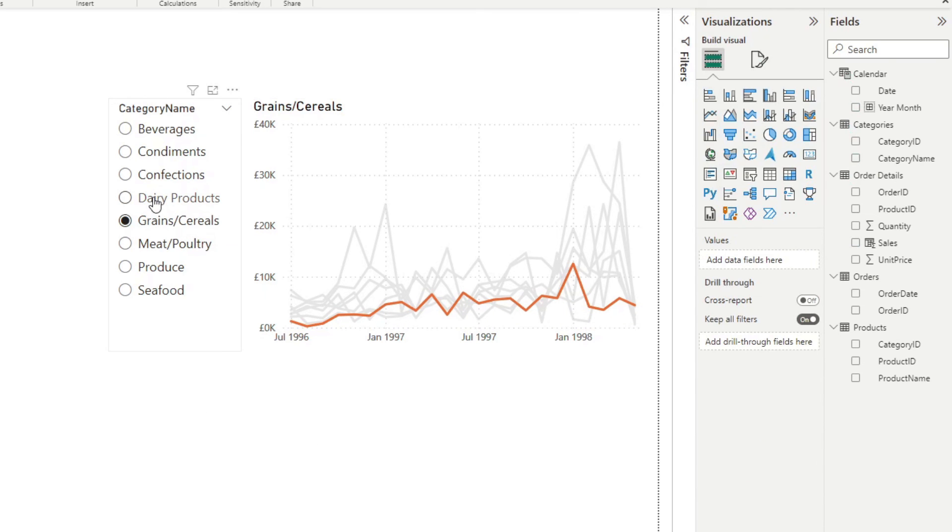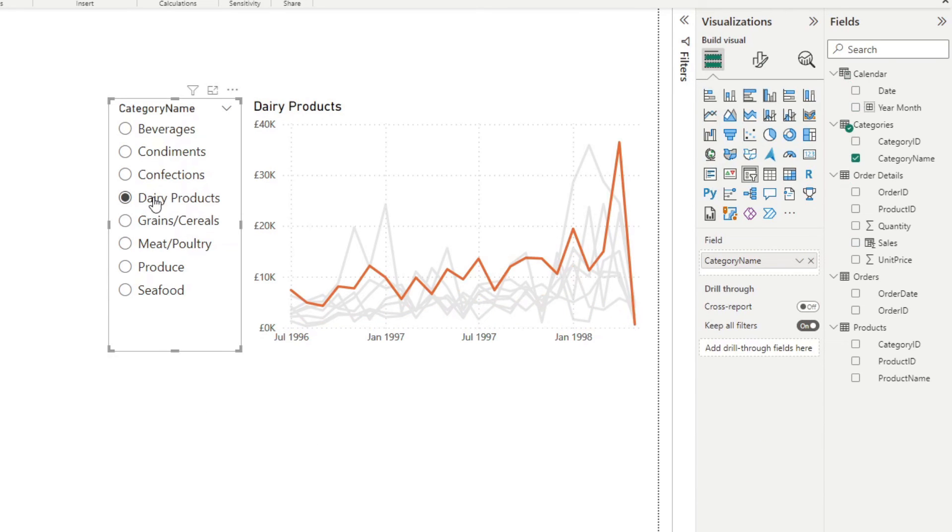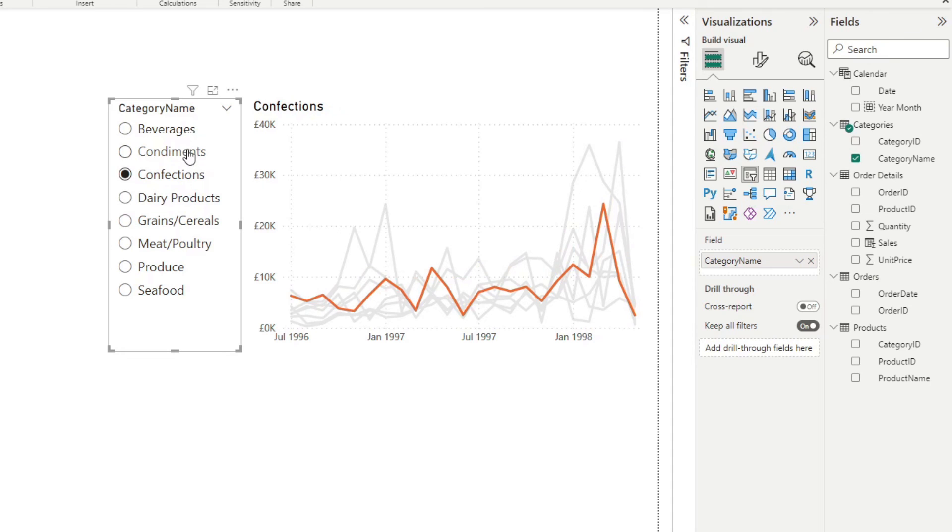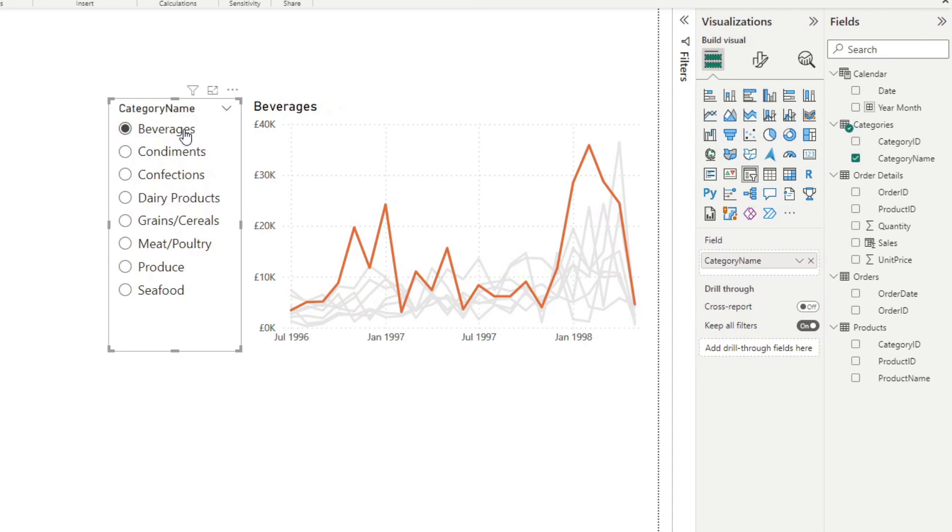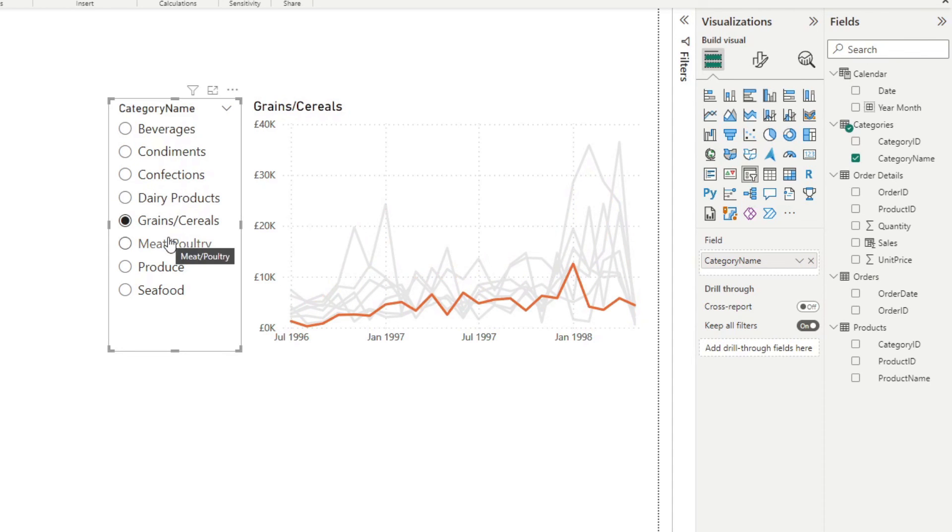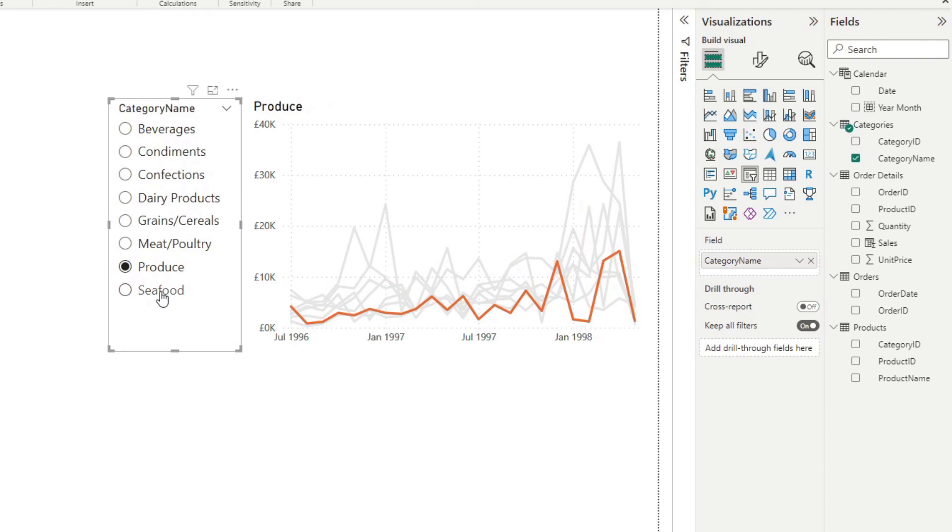So you now have a means to select a category from a slicer panel like this, highlighting one value at a time in your line chart.